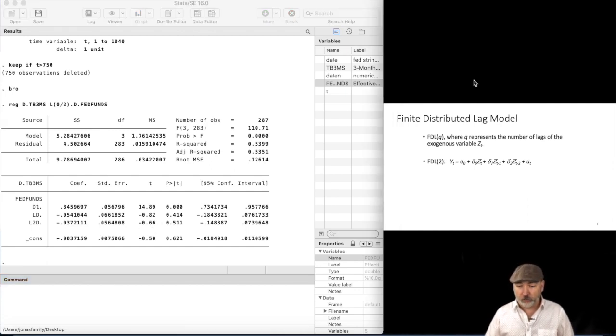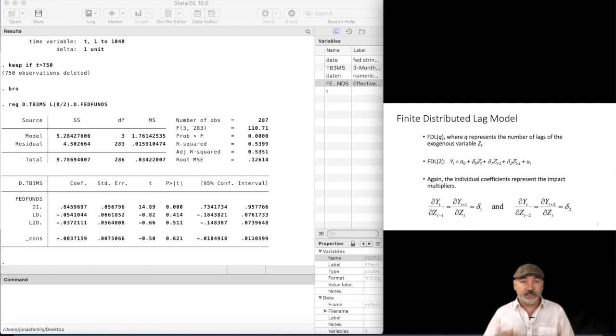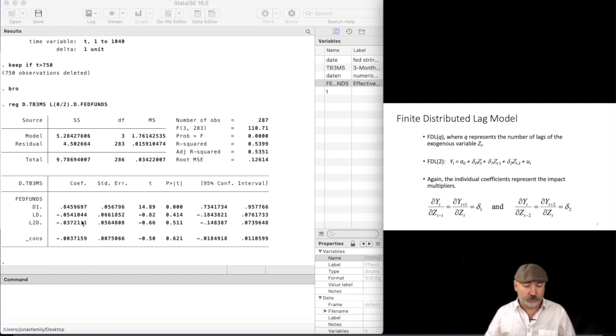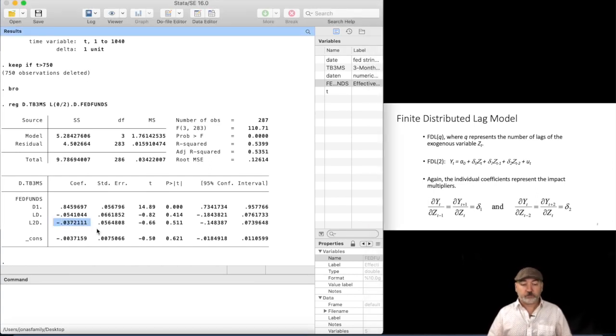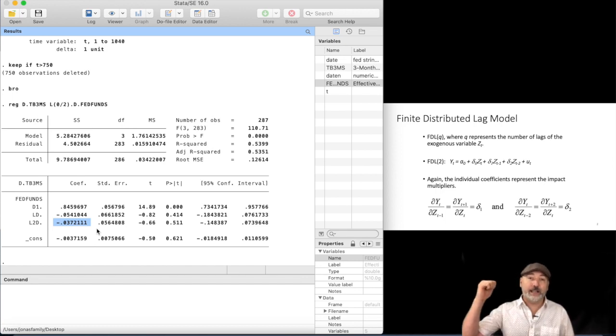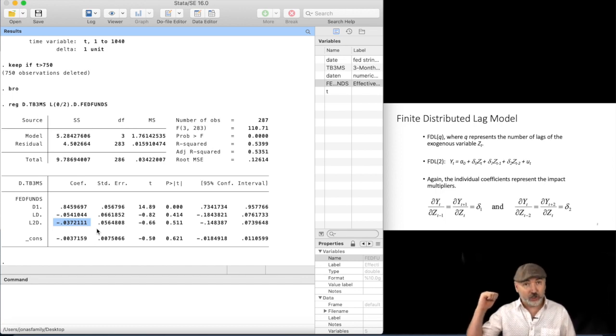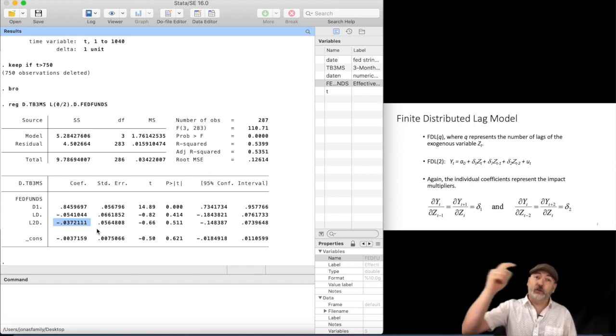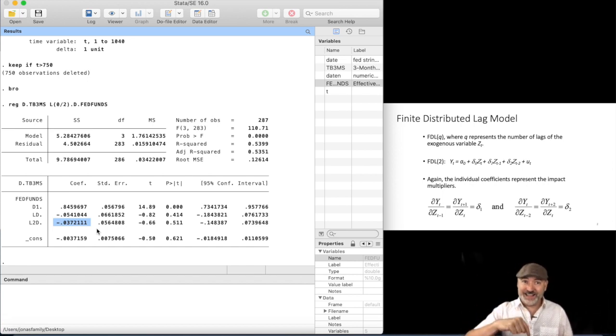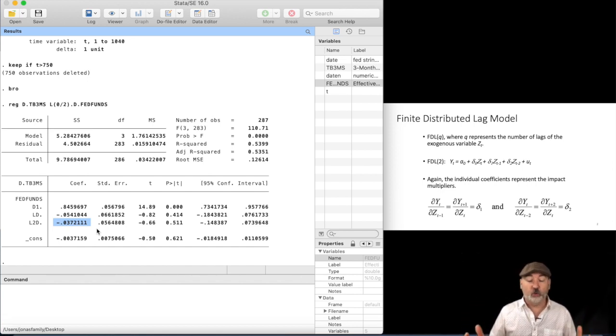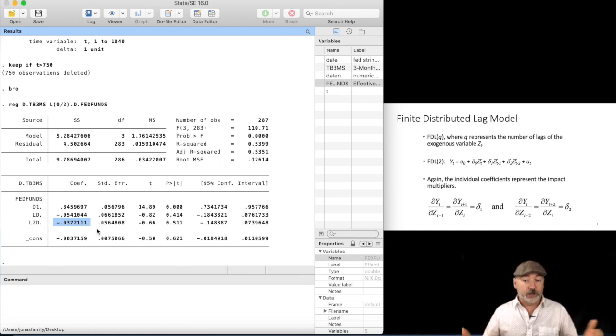And what we're looking at in terms of those coefficients, right, those are the lag-specific marginal effects. So, for example, what does this number mean here? The second lag, so if the change in the federal funds rate two months ago was one unit, the resulting impact on today's three-month T-bill rate would be a decrease of 0.03 units. And here it would be in percentage points, right?